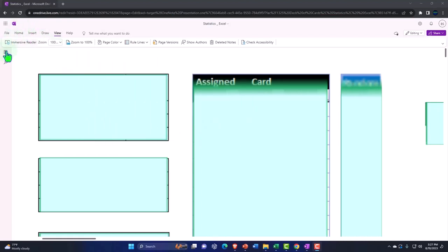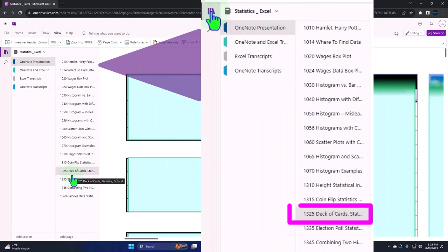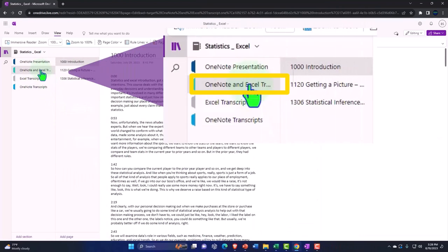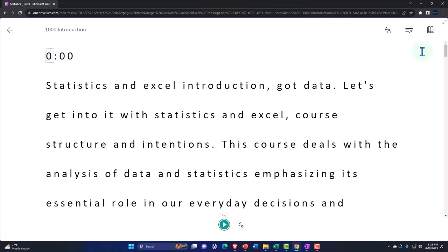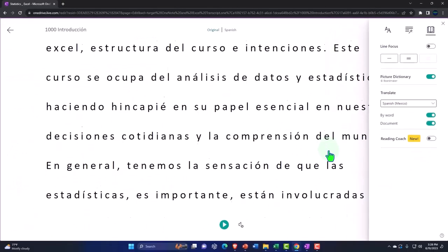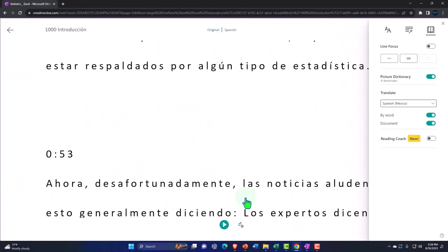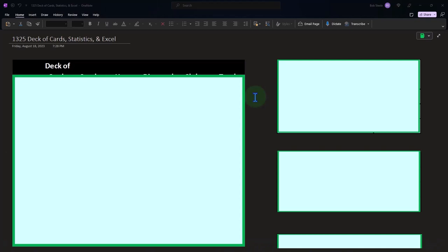If you have access to OneNote, we're in the left-hand side — OneNote presentation 1325, deck of cards statistics and Excel tab. We're also uploading transcripts to OneNote so you can use the immersive reader tool, change the language if you choose, and read or listen to the transcript in multiple languages using timestamps tied to the video.